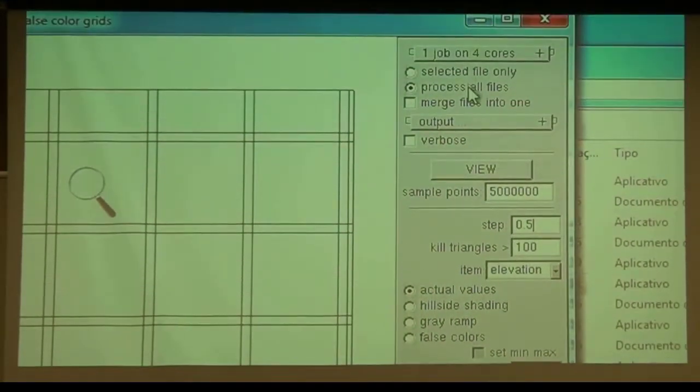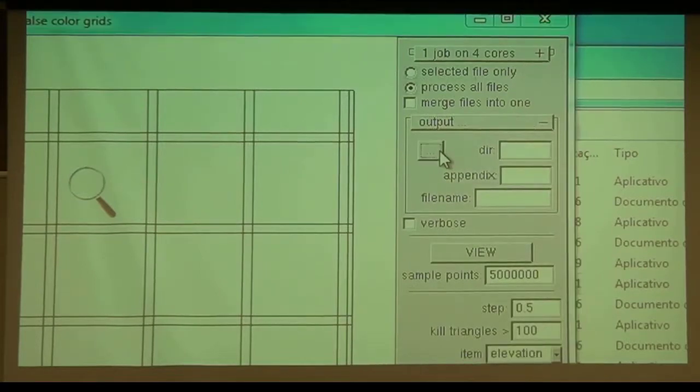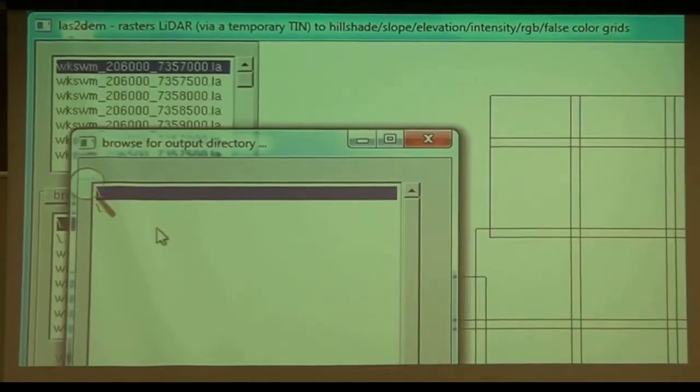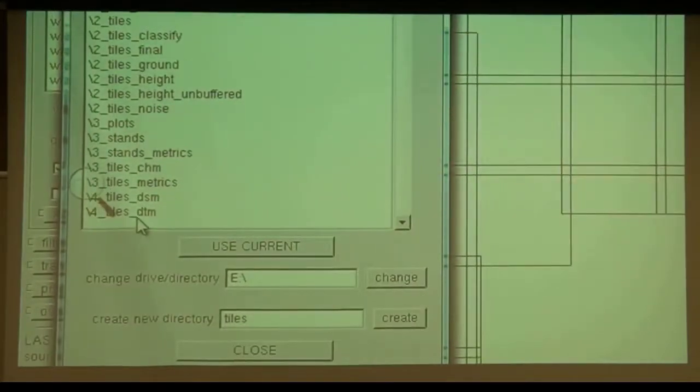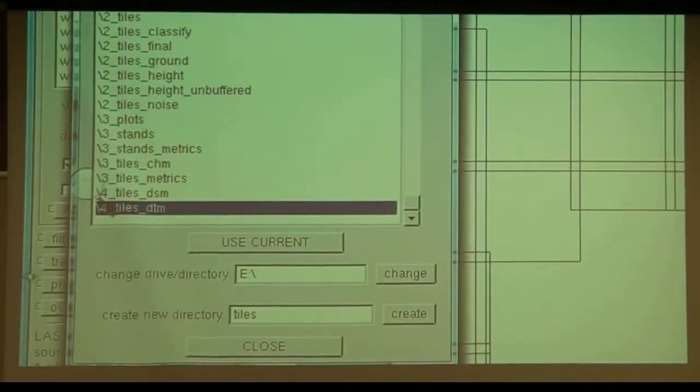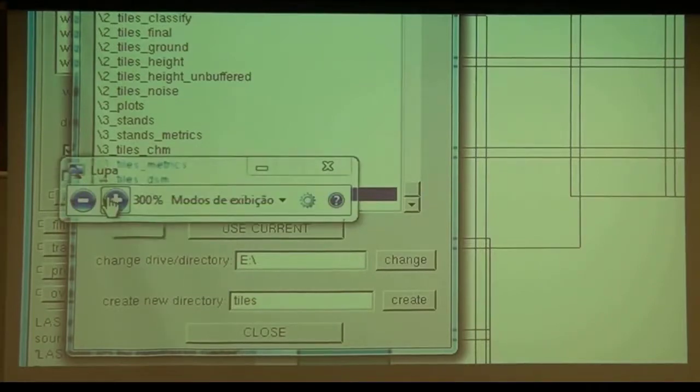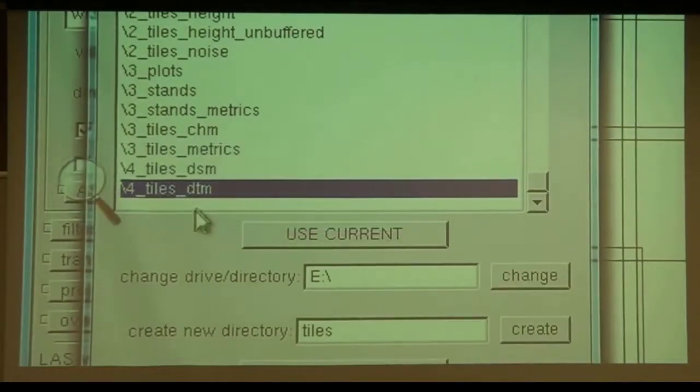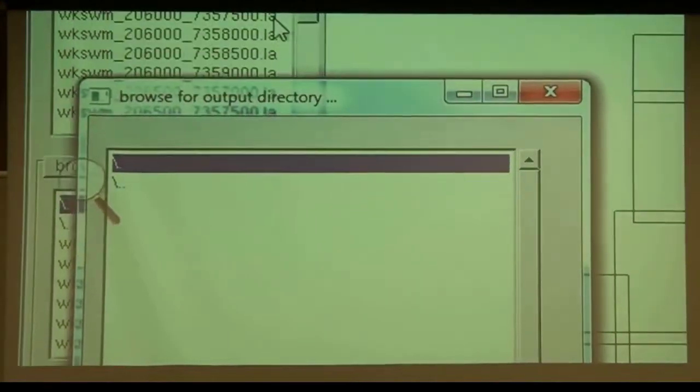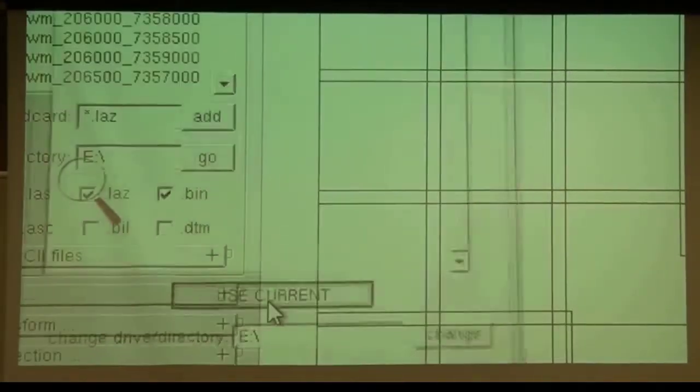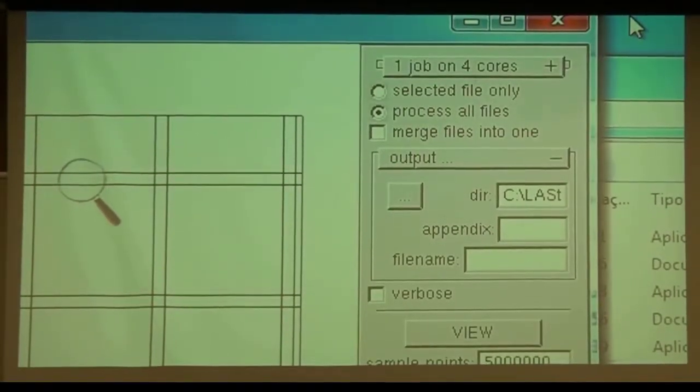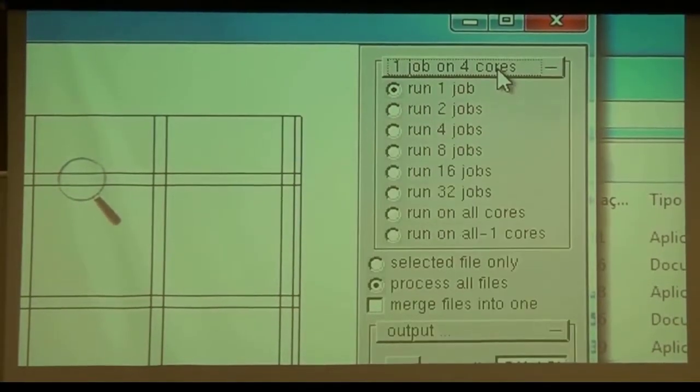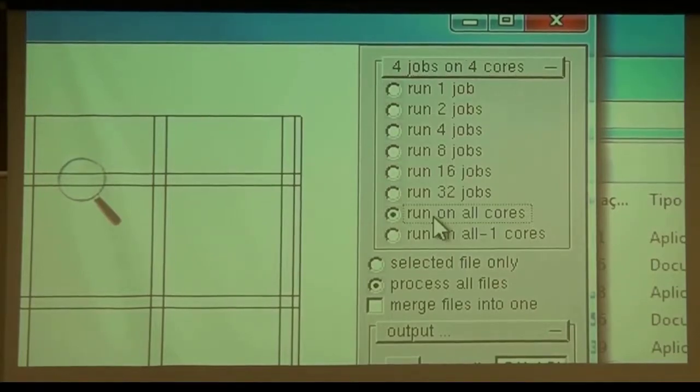We should put an output directory, select an output directory, and this time we are already going up to number 4, tiles DTM. Click, click, and use current. So we can also process on all the cores we have.